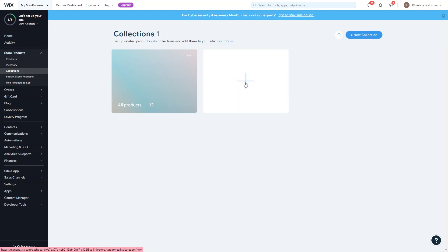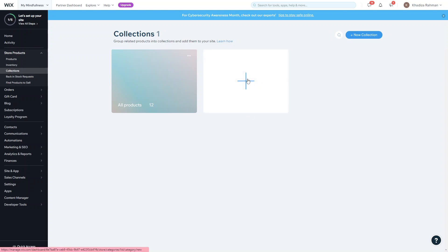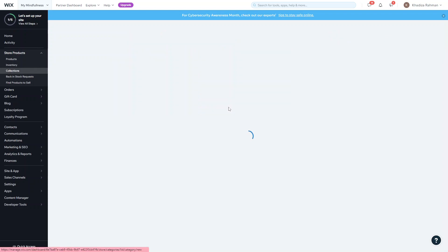Right now we don't have any other collections, so click the plus sign to add a collection, or click the plus sign up here and click Add New Collection. If you have lots of collections you can use the search toolbar to find a specific collection to edit, or just scroll down to view the collection you want.